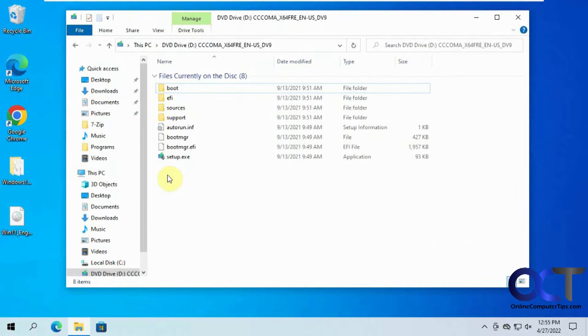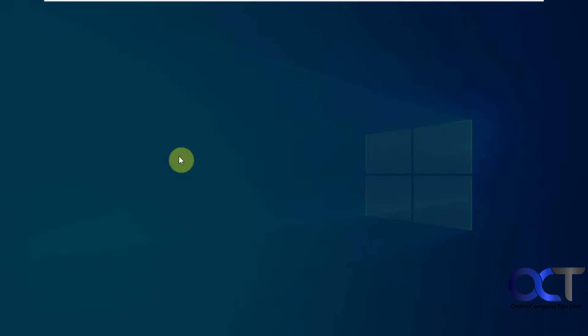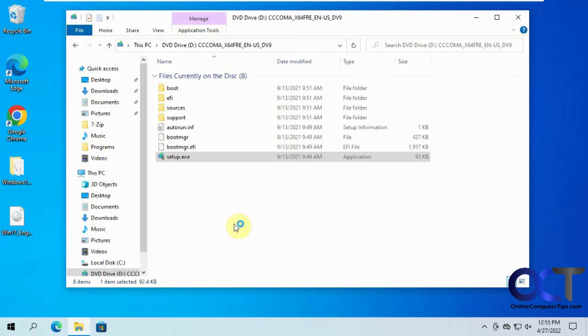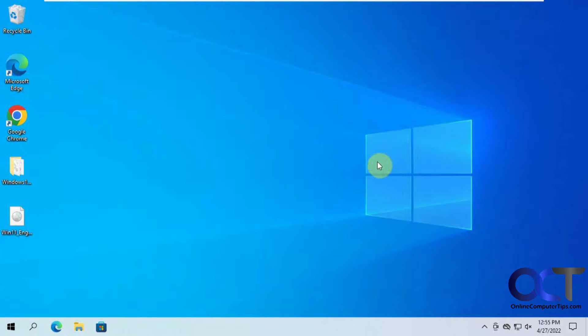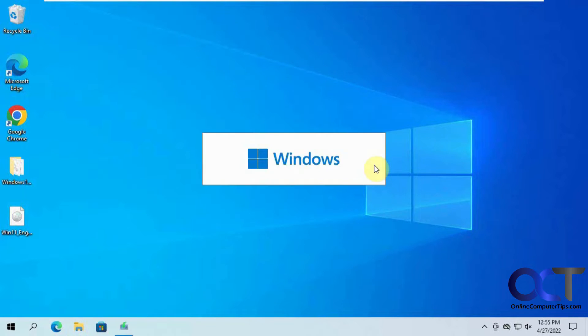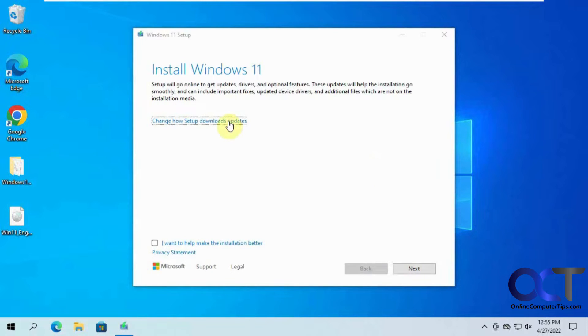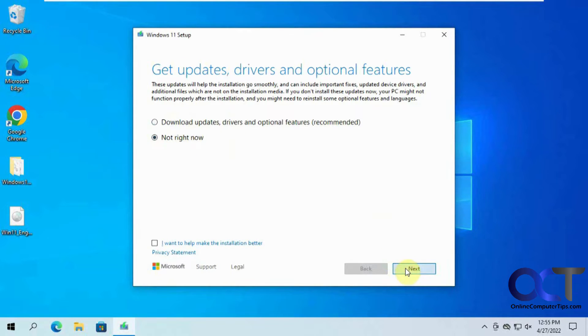So I have my Windows 11 DVD mounted on this Windows 10 computer, so I'm just going to run the setup real quick. And I'll skip the updates right now for the sake of time.